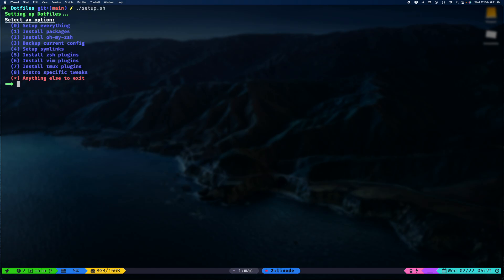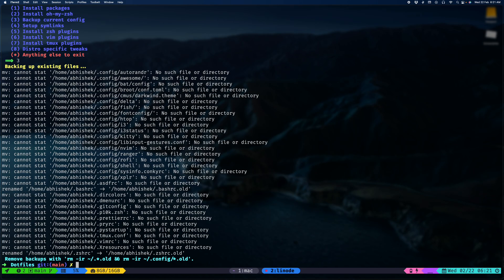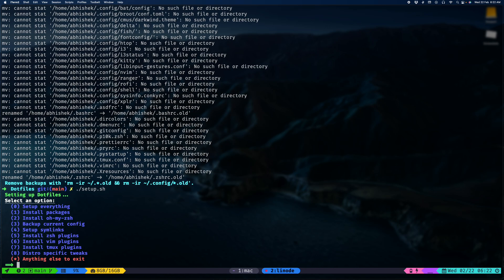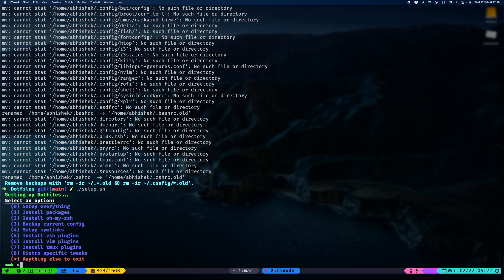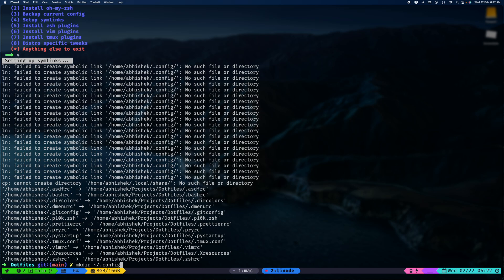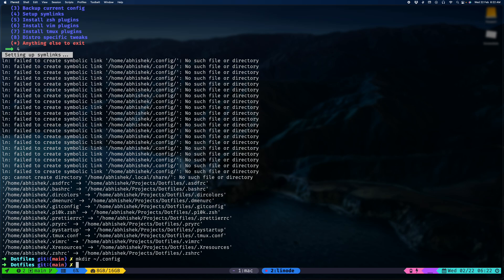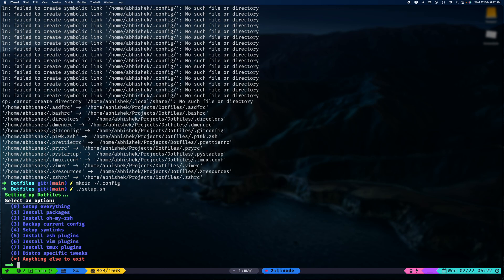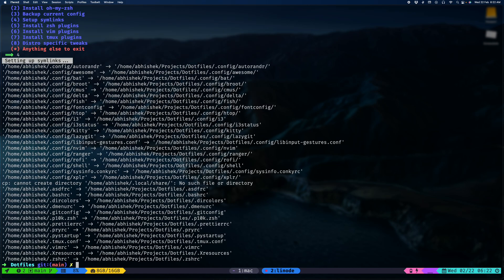Let's continue with the setup. We don't want to back up our current configs. Let's set up the symlinks. Symlinks are basically shortcuts if you are a windows user. They create a link to your file that is stored in another folder. We are missing the config folder. Let me go ahead and create that because that is necessary for a lot of these configs. All of our symlinks have been set up.